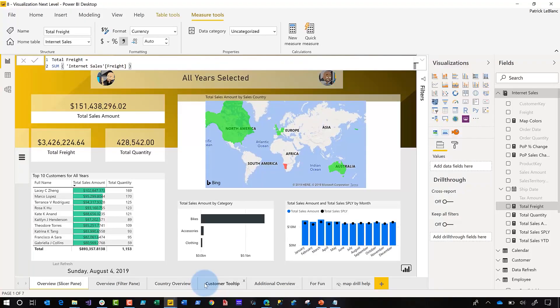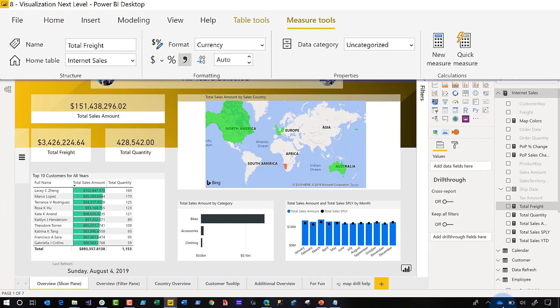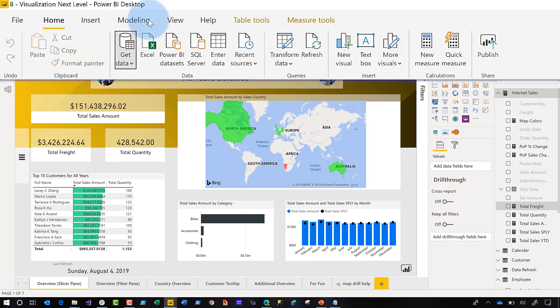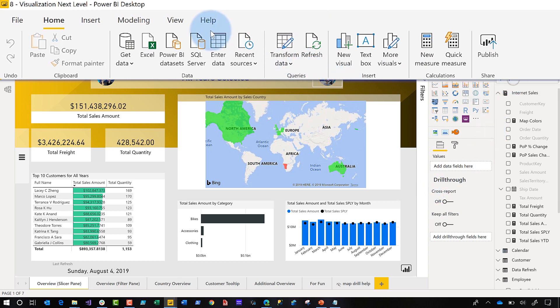Starting with number five — number five is how simple it is. Look at this new ribbon: Home, Insert, Modeling — everything is just there and it's pretty nice. It reminds me of the Office ribbon that I've been using for years with Excel and PowerPoint. It's just intuitive, so easy to use, and I really like it. That's number five.